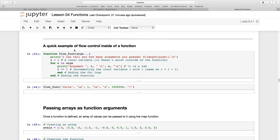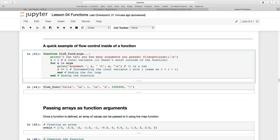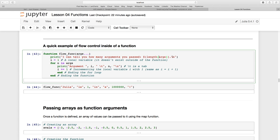A quick example of flow control inside of a function. I've created a new function called flow_funk, and I'm using a variable number of arguments by using these ellipses or splat. I'm going to print 'I can tell you how many arguments you passed' using this built-in Julia function length, which counts the number of arguments passed. Remember this is a newline character.